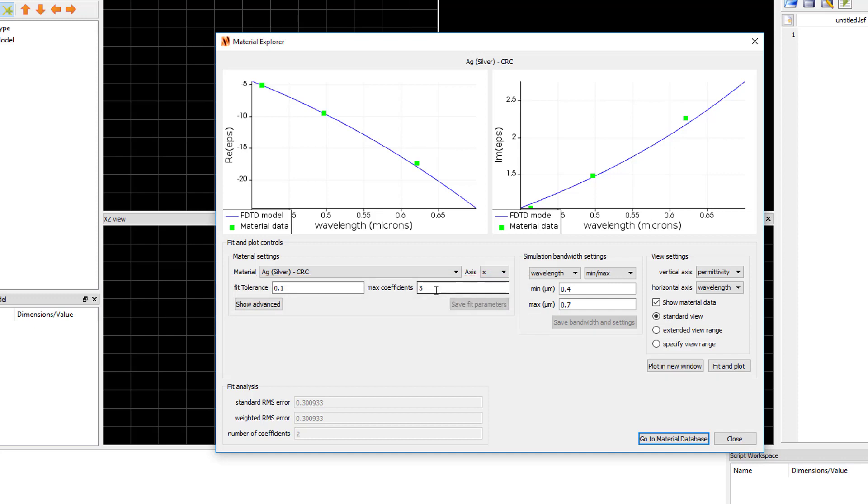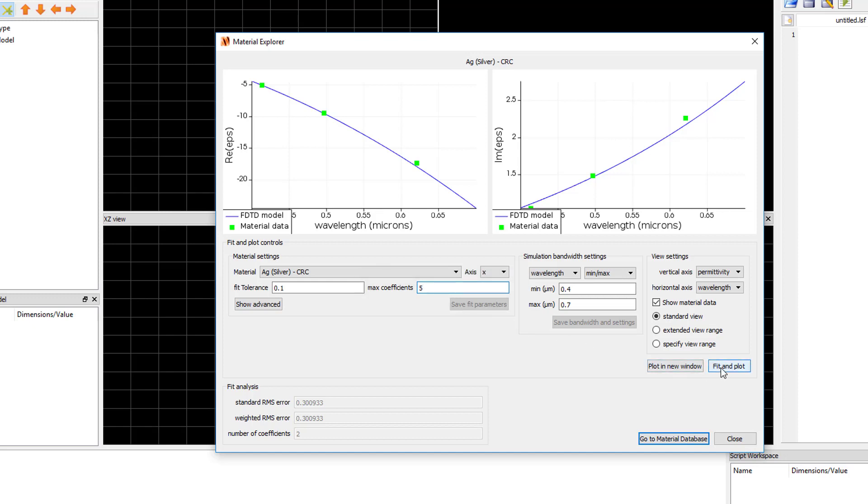If the number of max coefficients is too high, it's possible to get a material fit which has a lower RMS error but doesn't actually generate a better fit as you can see here when I change max coefficients to 5 as it leads to extraneous peaks in the fit. This is one reason why it's good to visually inspect the fit.